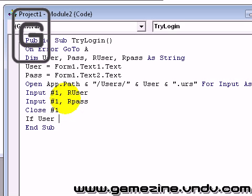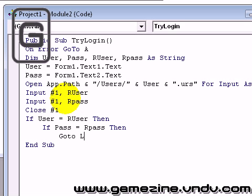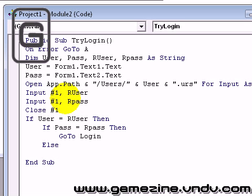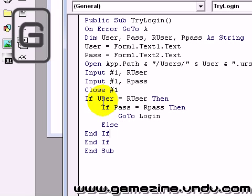If user equals ruser, then go to login, else. End if. End if. Because we have two if statements.